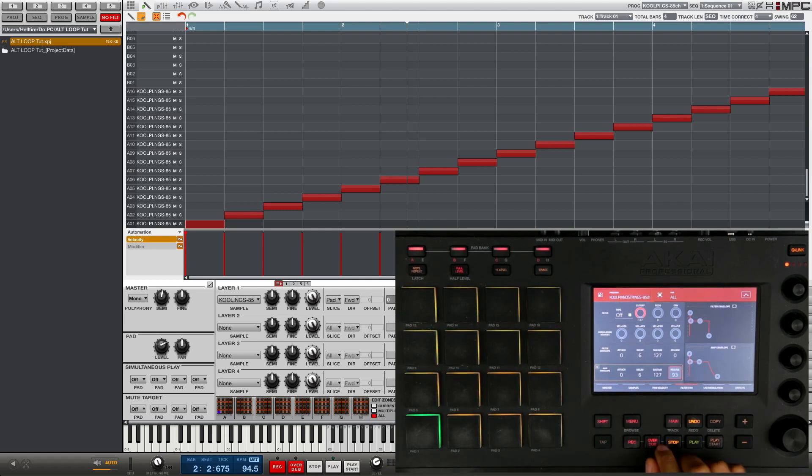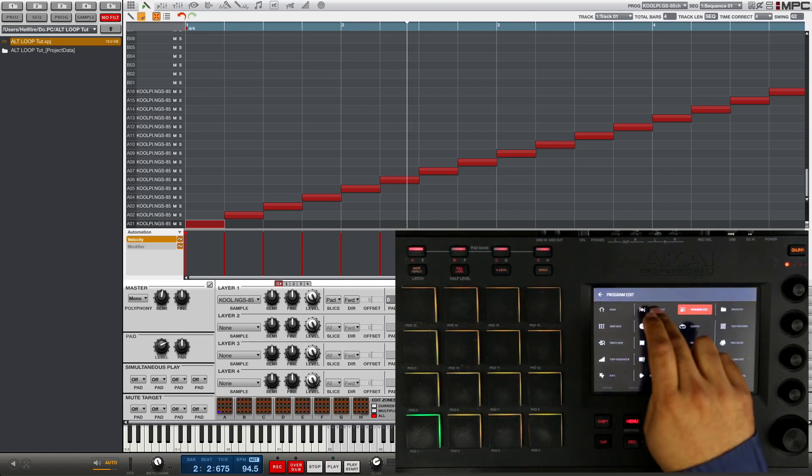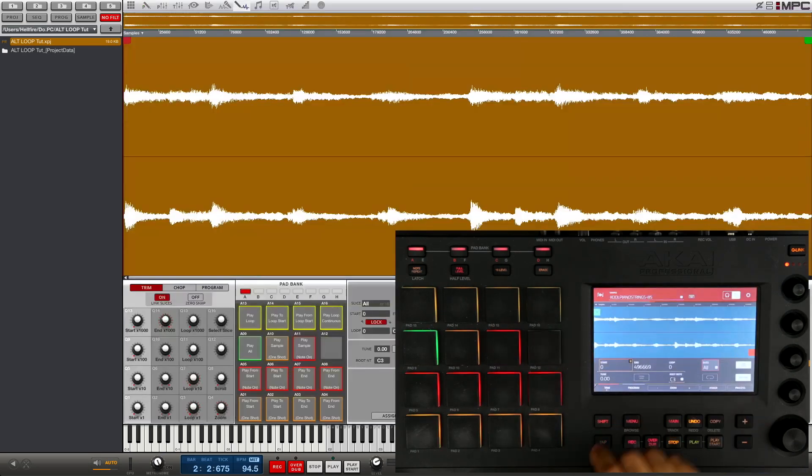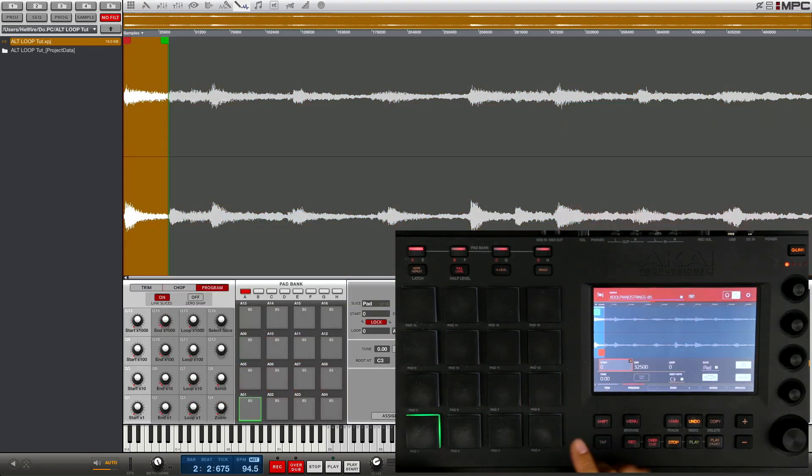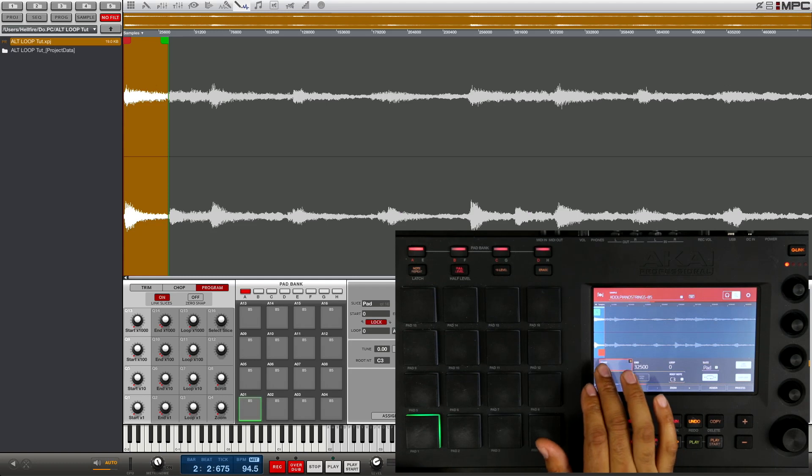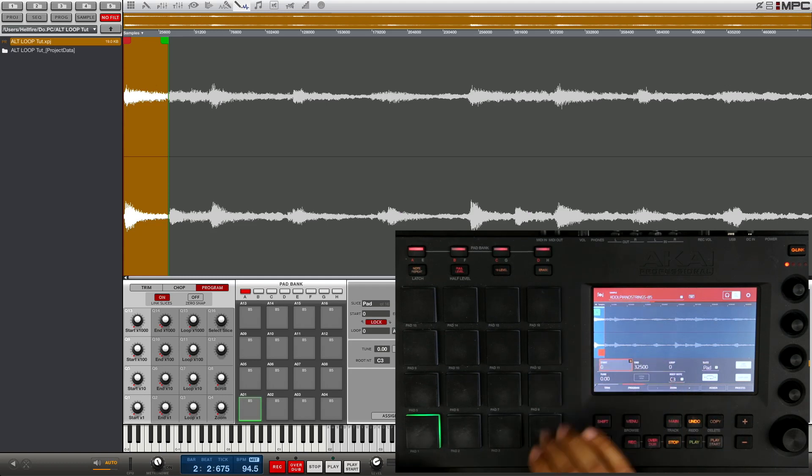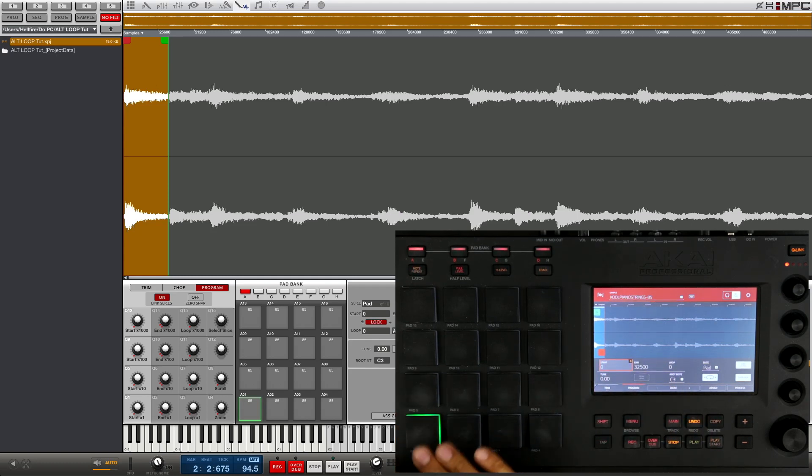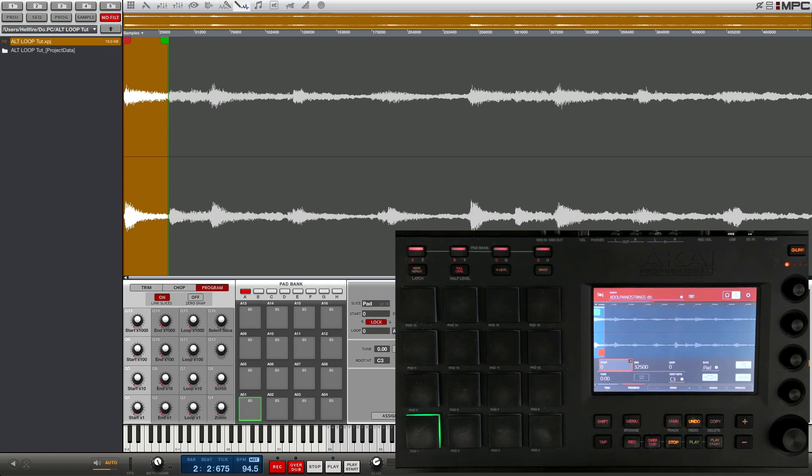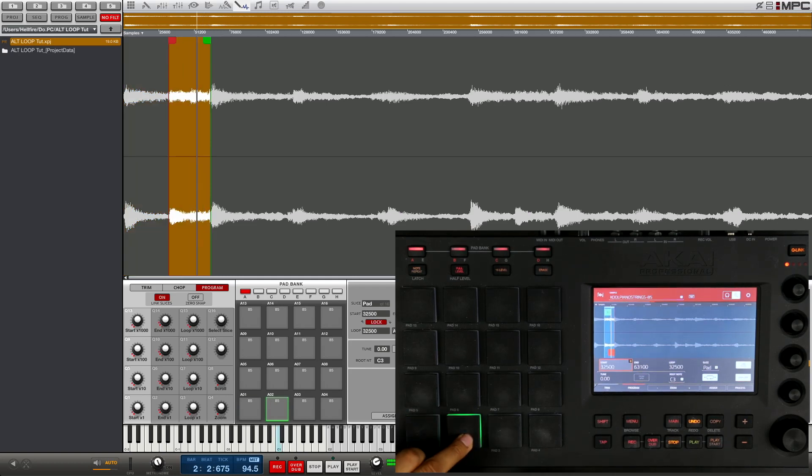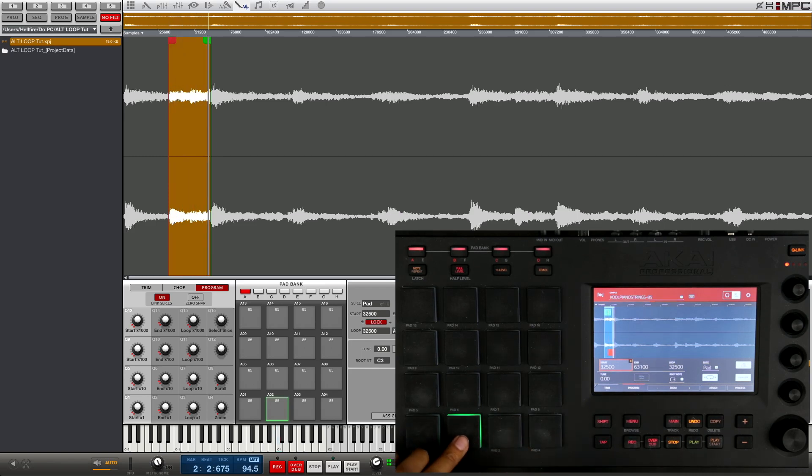And the other thing you're gonna want to play around with is go into the sample edit and go into program. You might want to tweak the endpoint of the sample, because the end of the sample might have a little piece that you might not want to be included in the loop, like maybe a little piece of the next slice.